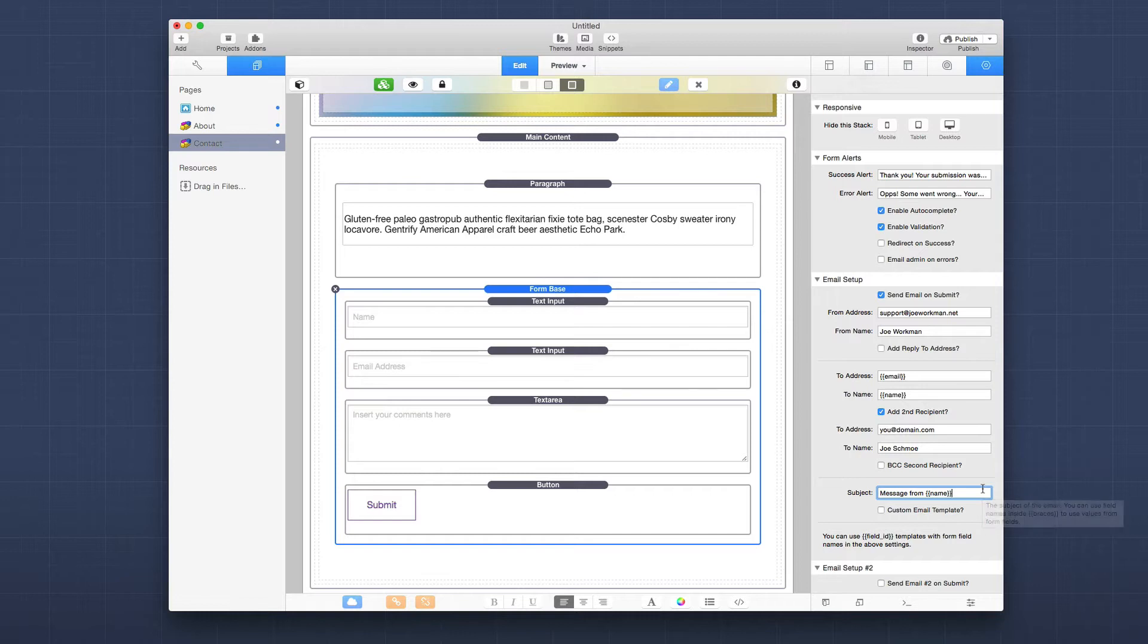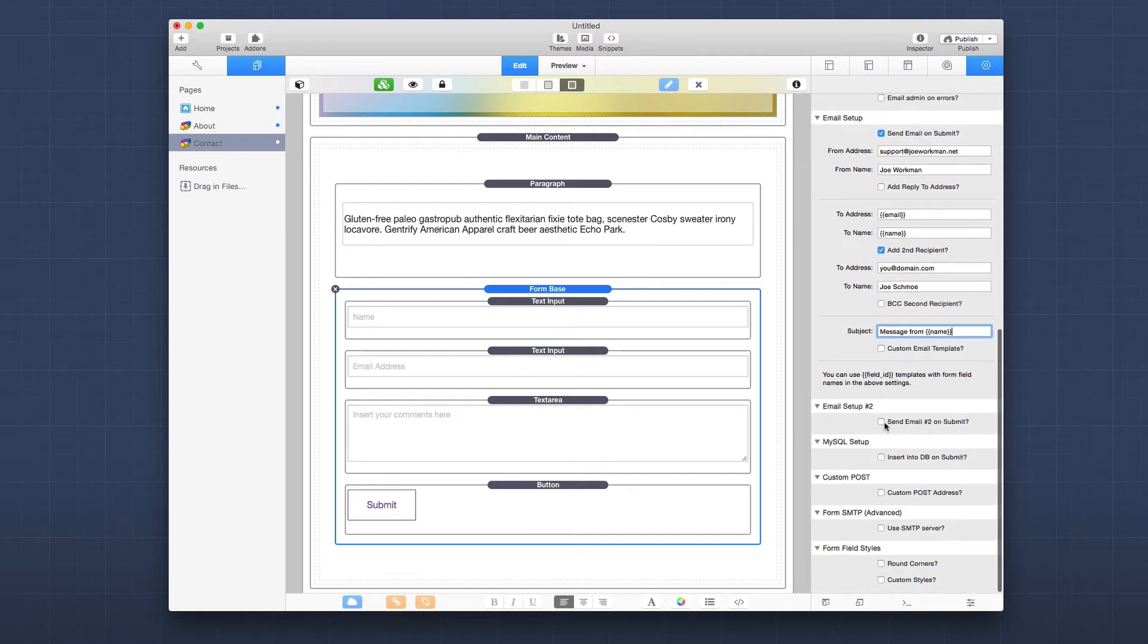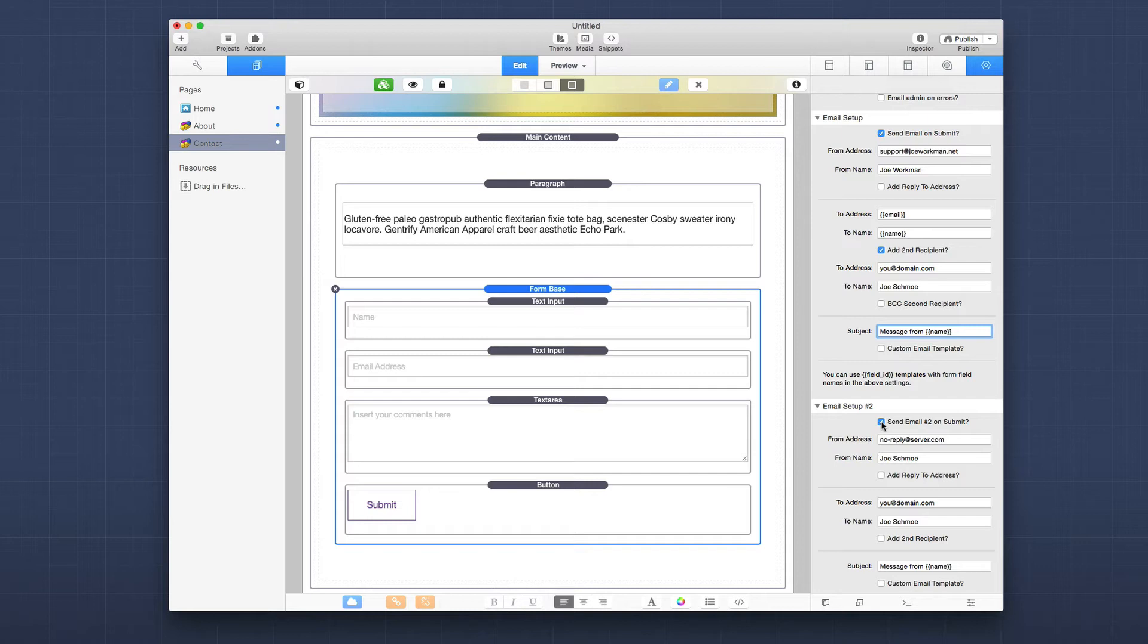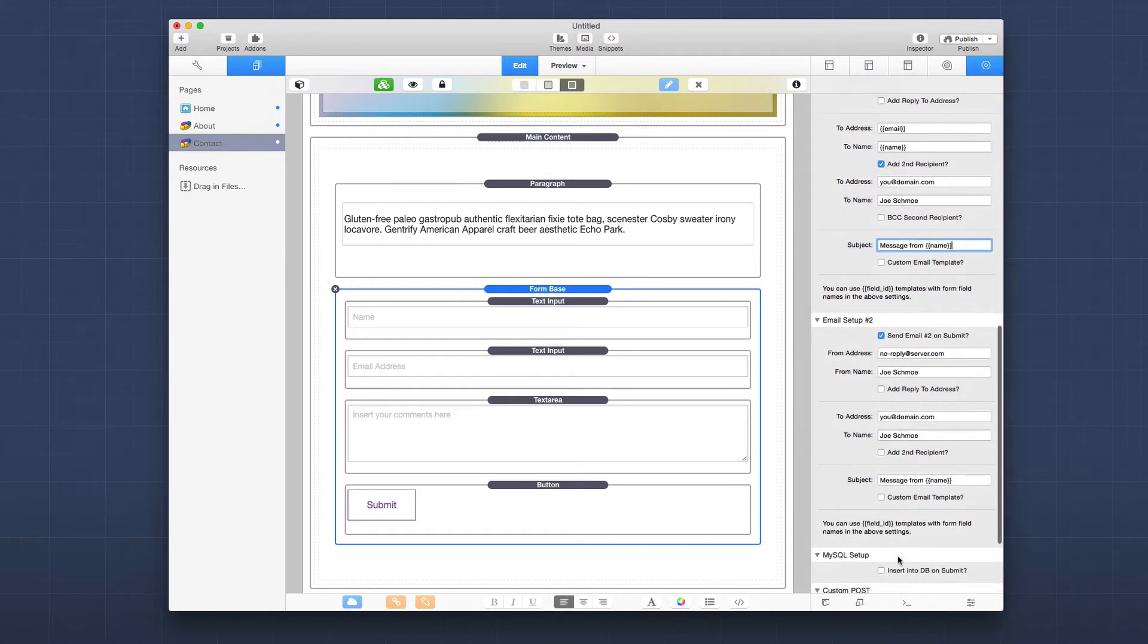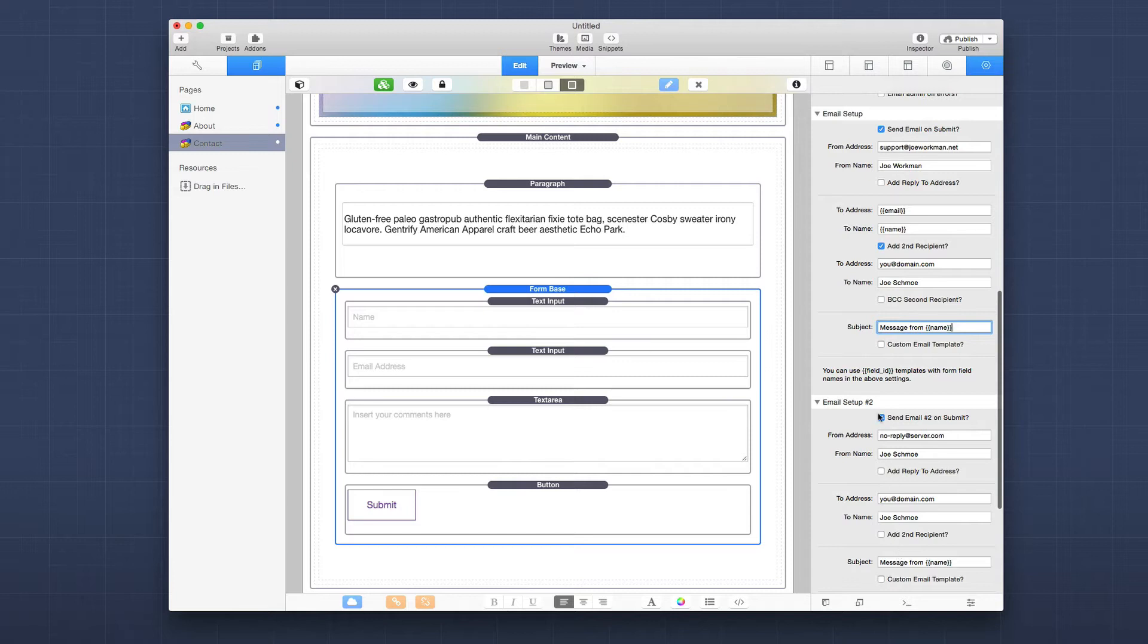But really that's the basics. And once you publish this, this will submit the form. You should receive the email to the address that you defined inside the stack. Now, in some cases, if you want, you can actually send two completely different emails as well.